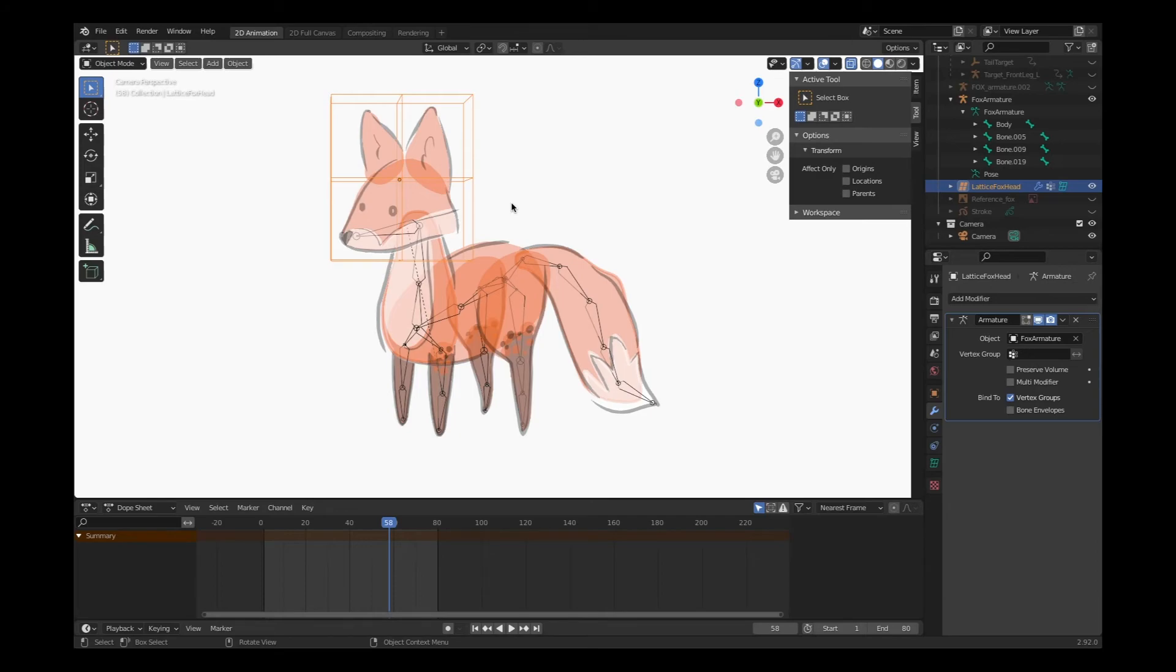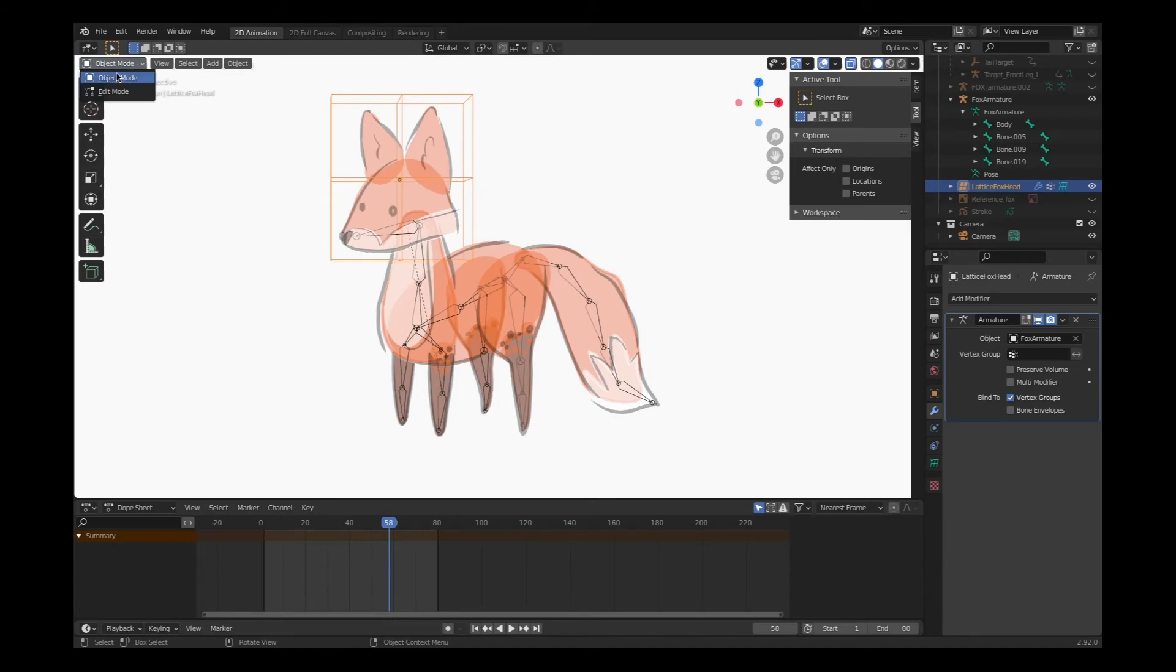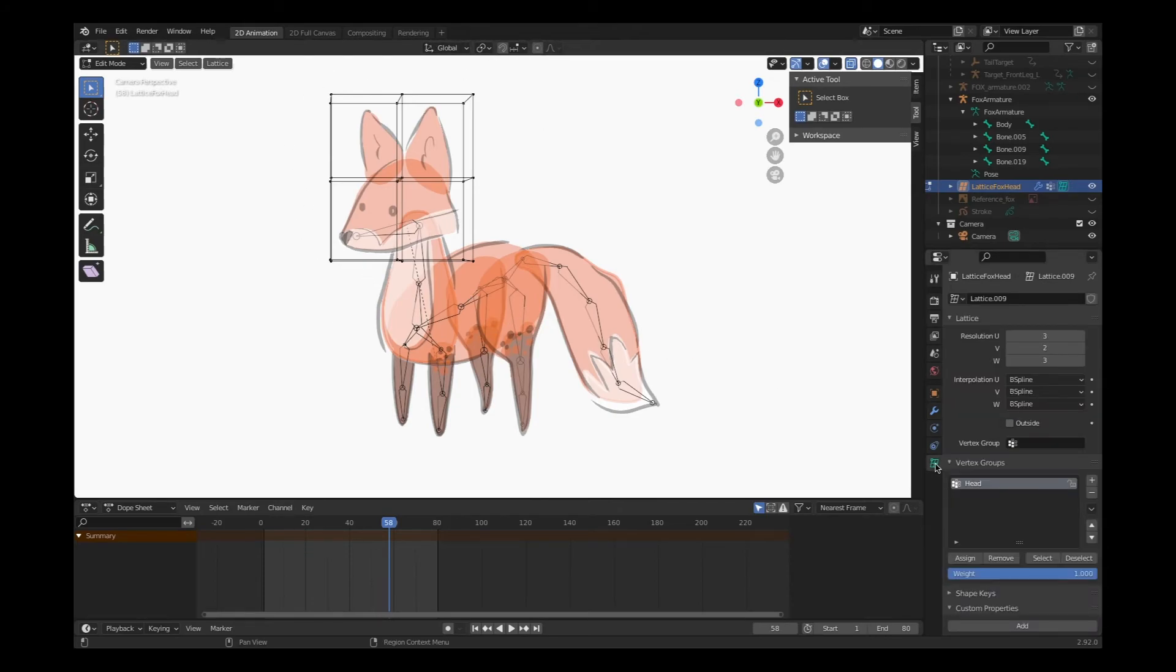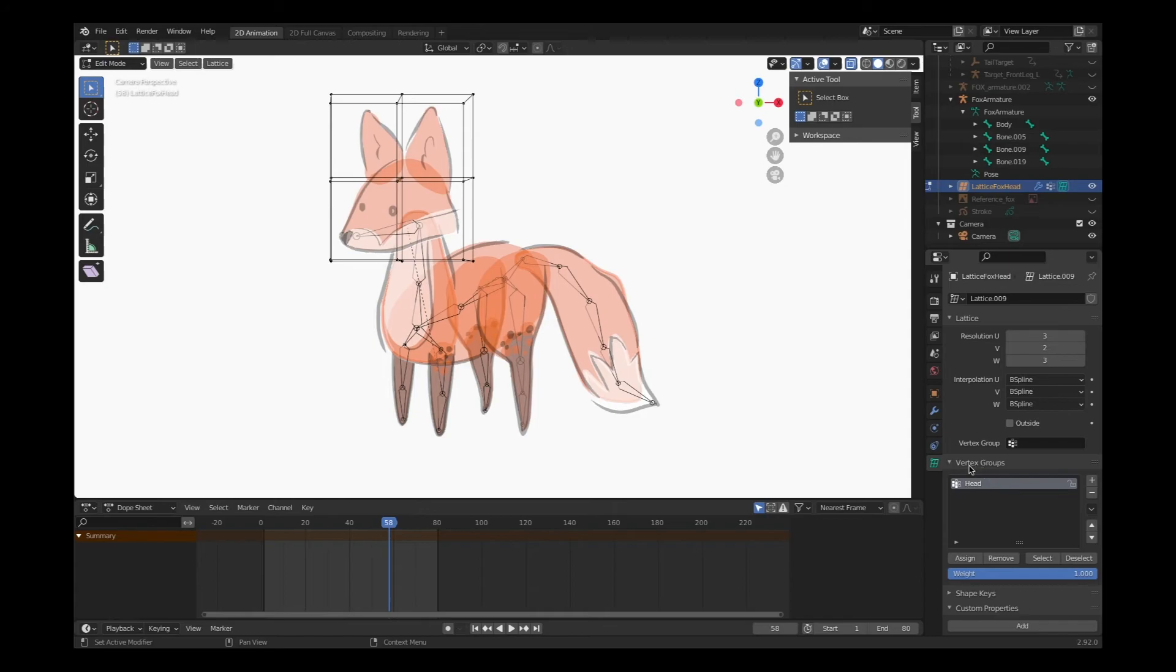Whatever you choose. So to correctly connect our artwork to our lattice, we'll need to select the lattice in object mode. Choose edit mode so that we can see the vertices that make up our object. And then in our object data properties tab for the lattice, we're going to revisit our vertex groups.